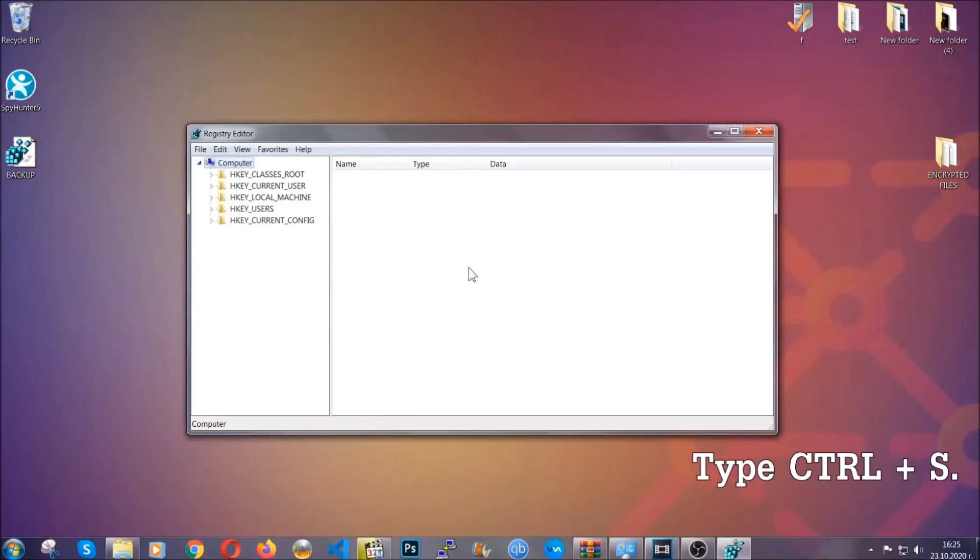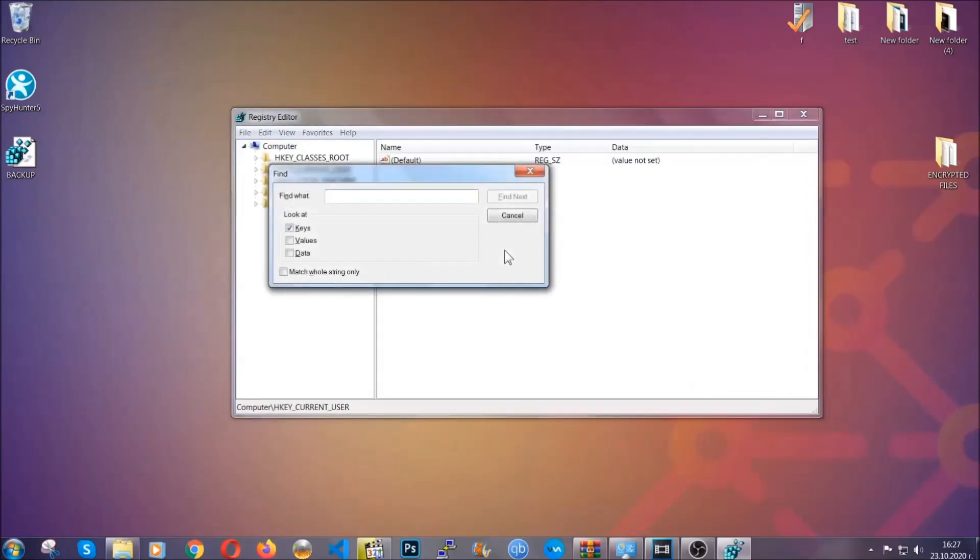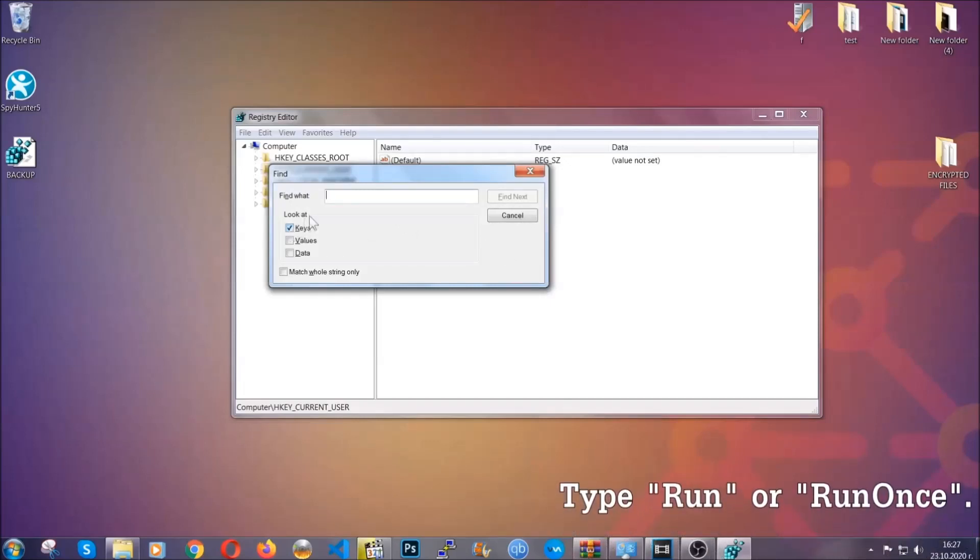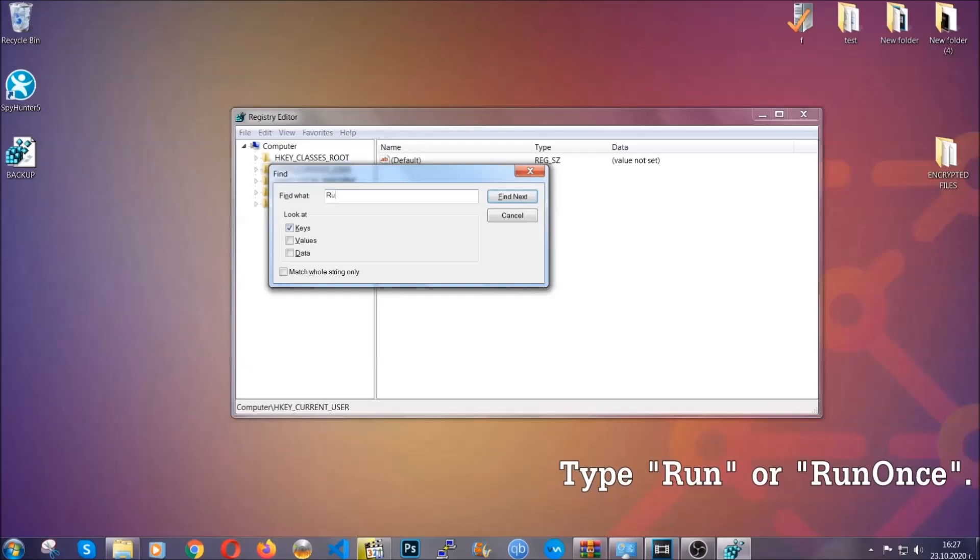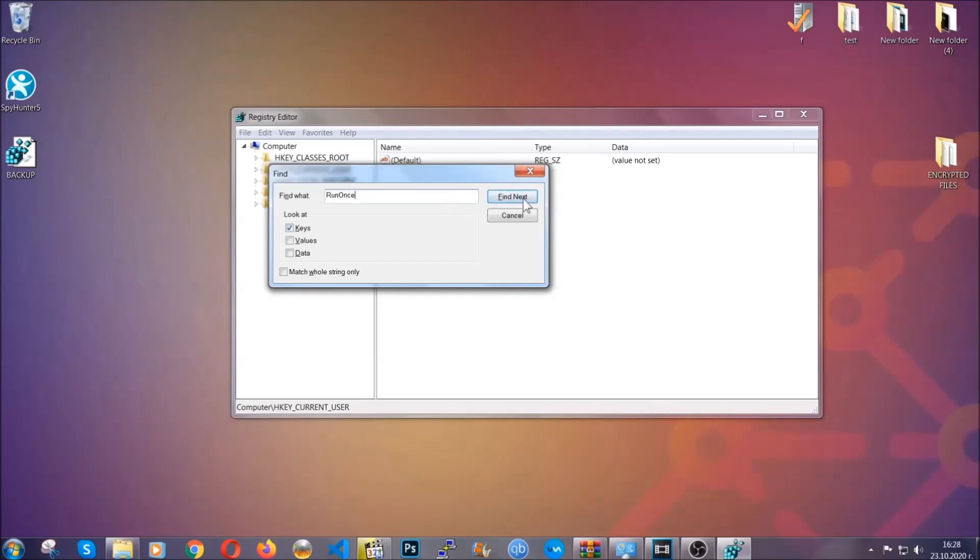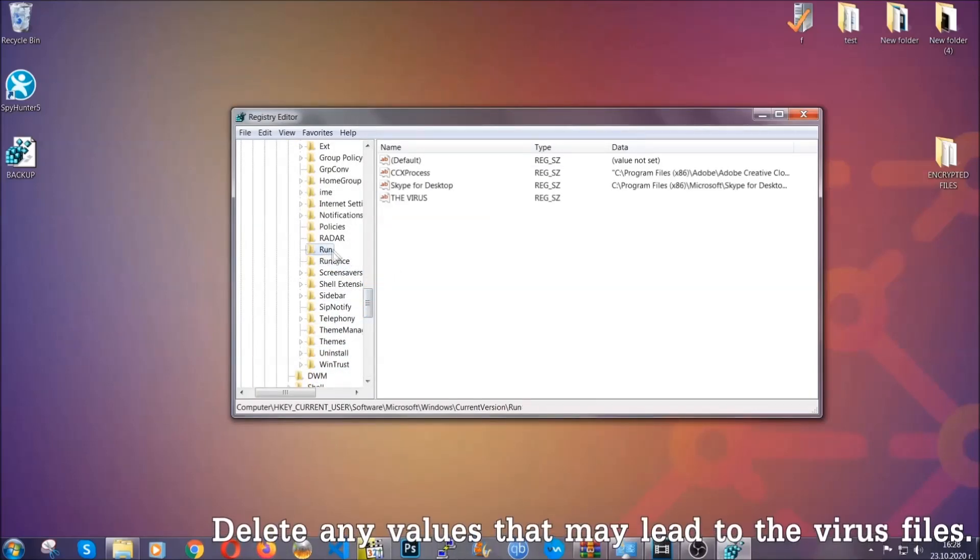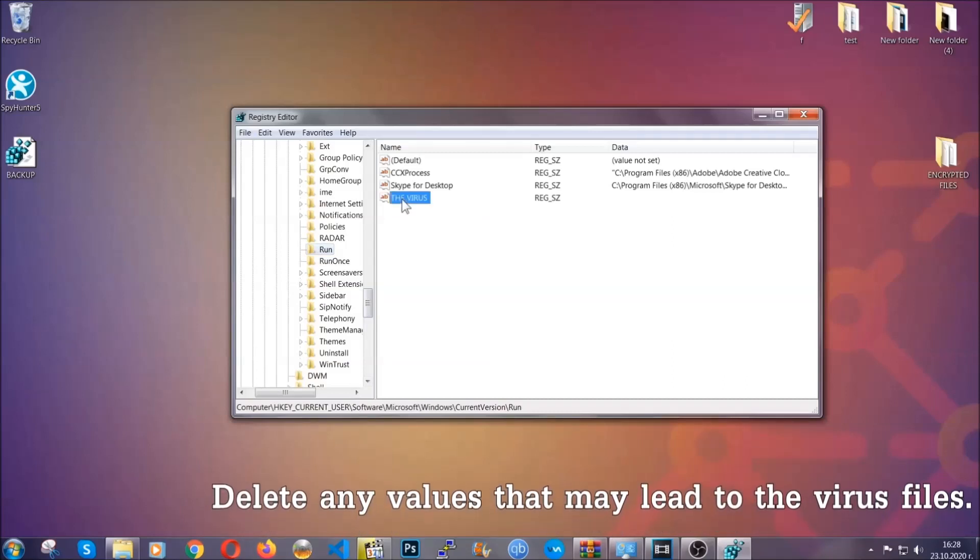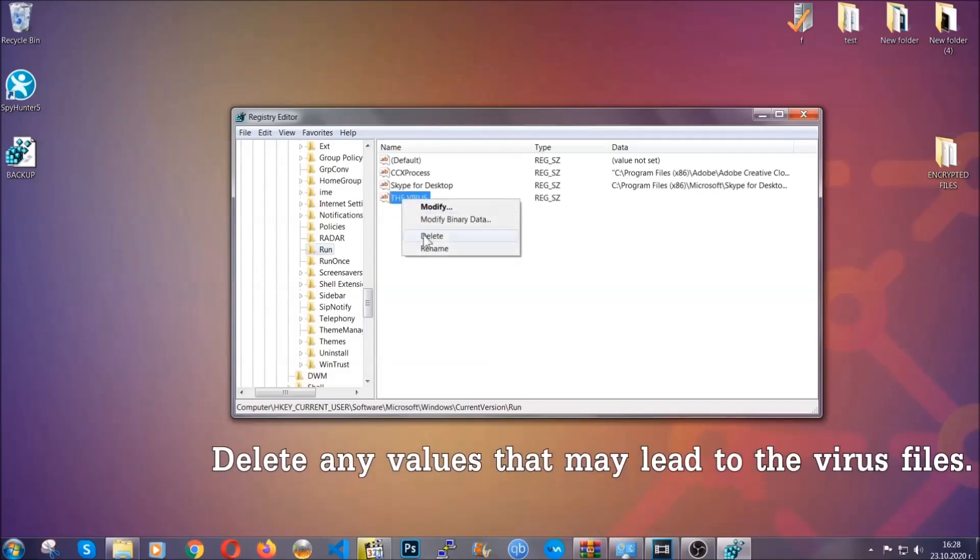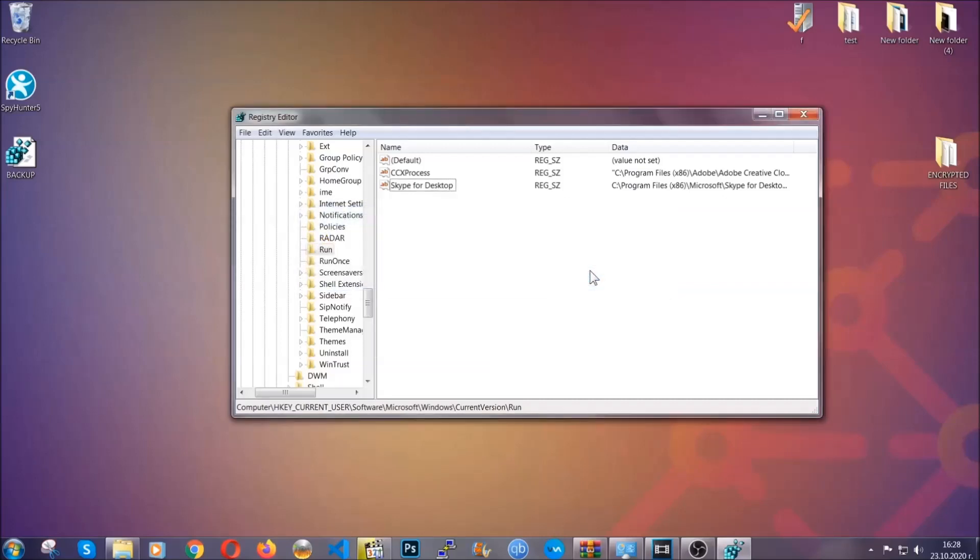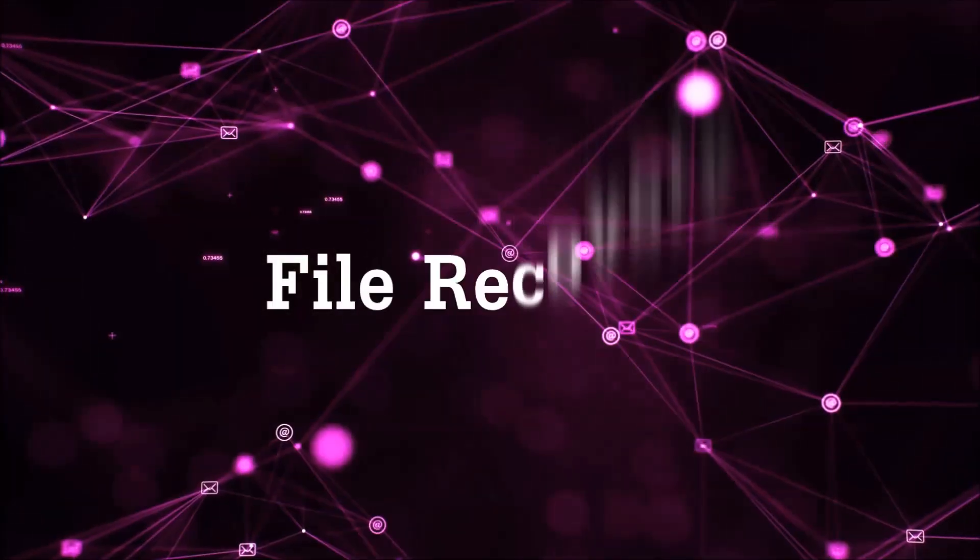So now we're gonna be looking for a specific key. Press Ctrl and S to open the search bar. To do that, you're gonna mark only Keys. We're looking for keys specifically here, and then you're gonna type 'run' or 'run once.' It's gonna find next and it's gonna find the run and run once keys which usually contain a value of the virus. You can right click on the virus and then delete it, or you can right click it and then modify it to see the location of the virus file. It will help you find the file. So don't be in a rush to delete the file. And that's it. We've taken care of the threat.